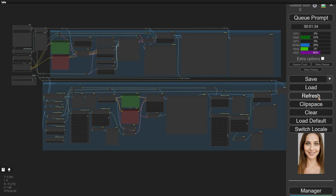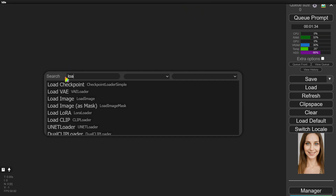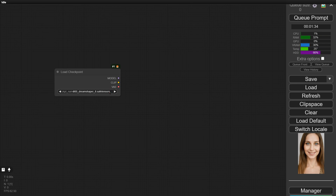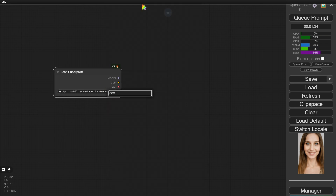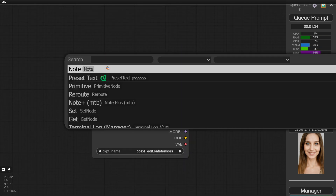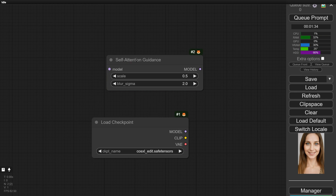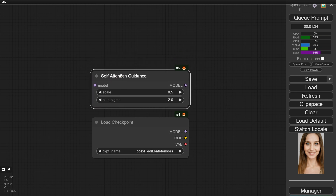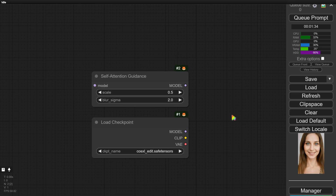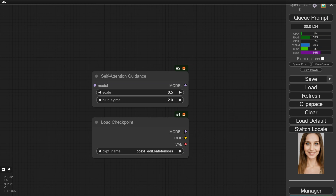First, let's clean up the workflow. We'll start by adding a checkpoint loader and select the CosXL Edit checkpoint we just downloaded. Next, add a self-attention guidance node. This helps Stable Diffusion use self-attention during each iteration of the image generation process, improving image quality by focusing on critical areas. If you prioritize image quality and can afford a bit more processing time, add this node. Set the scale value to less than 1, otherwise the image will be very rough. Adjust the blur sigma to be larger than the scale to smooth out rough areas, then connect these two nodes.